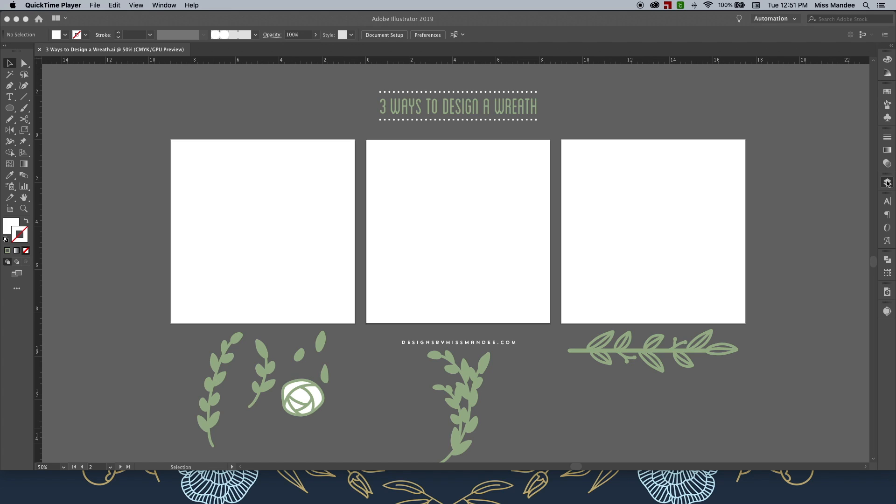As usual, I'll be working in Adobe Illustrator, and today the main tools I'll be focusing on are the ellipse tool, the pencil tool, Pathfinder tools like Unite and Minus Front, the Outline Stroke tool, and the Pattern Brush tool.